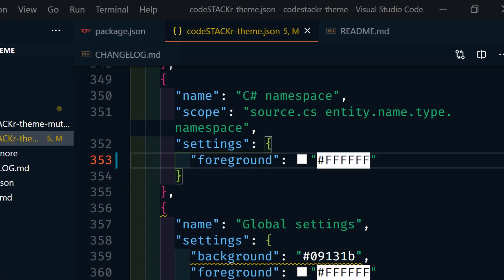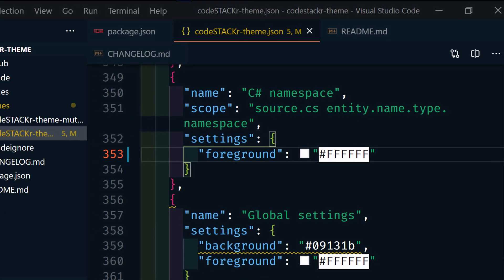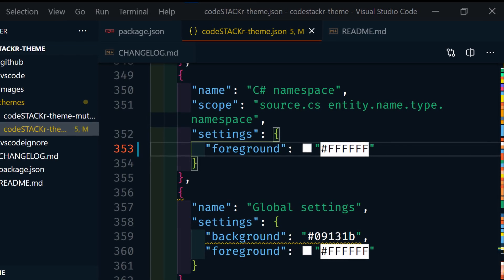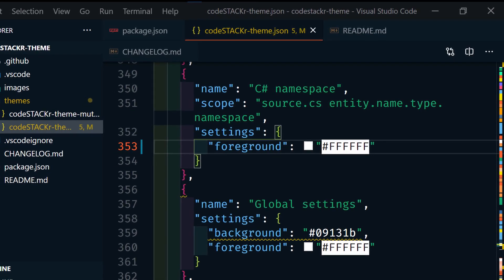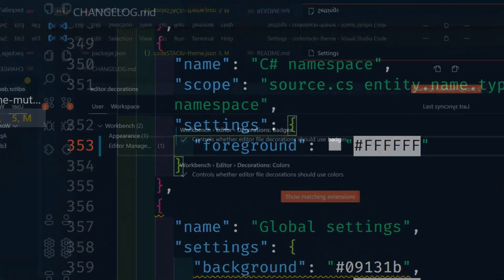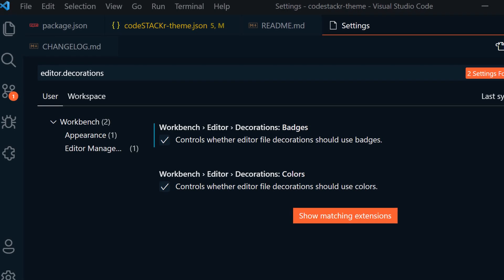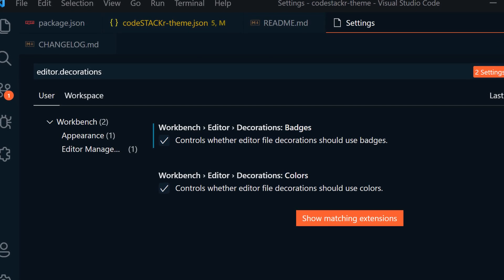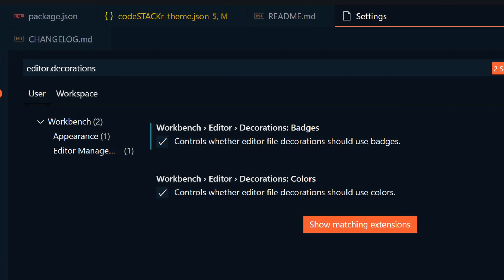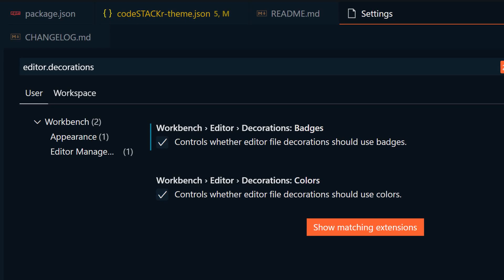Recently, tab decorations were added and were optional. In this update, they are now on by default. I like them, so I'm okay with that. But you can make changes to these in the settings using Workbench editor decorations color and Workbench editor decorations badges.